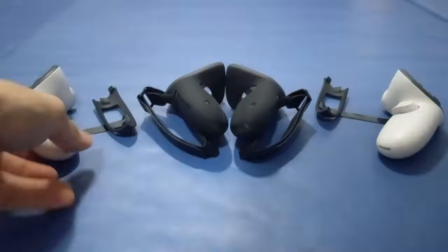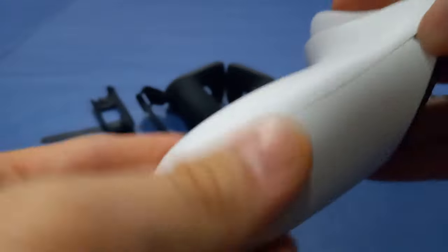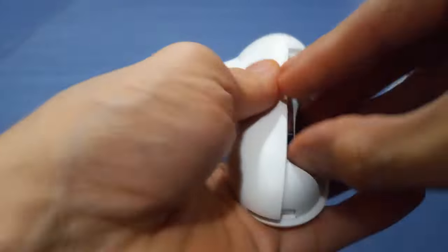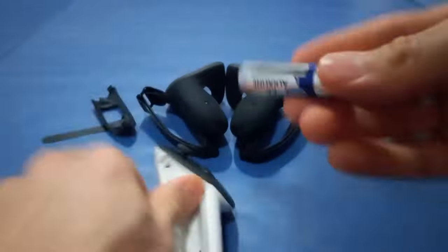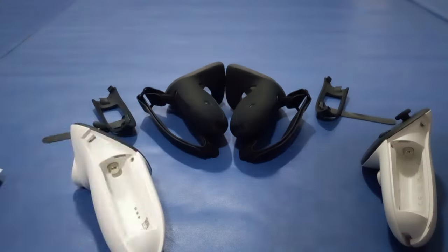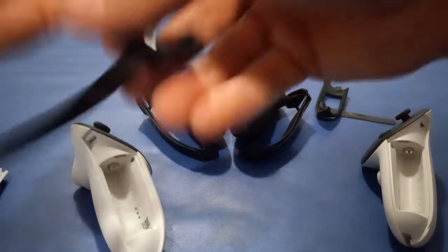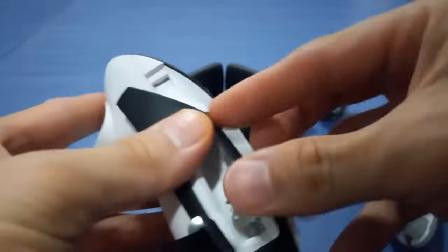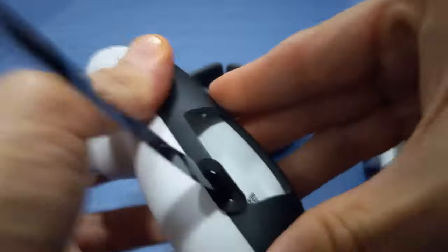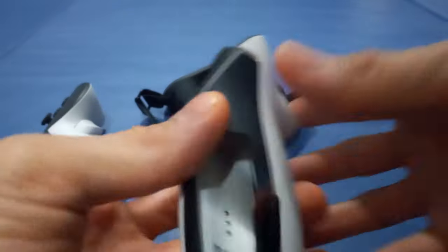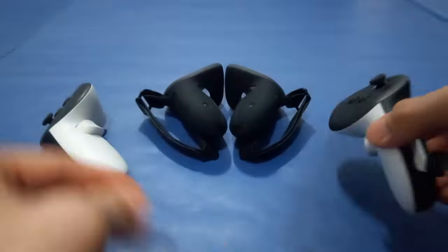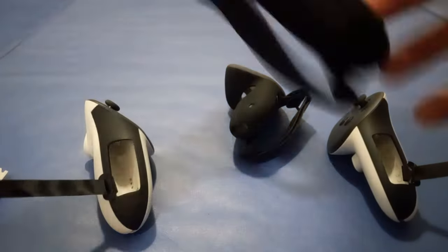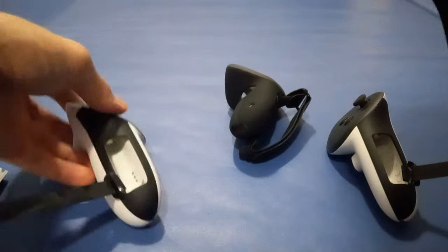Hey everyone, baby spine here, and today we're diving into the world of Kiwi Design with their upgraded knuckle style grips for the Quest 3, complete with a battery door. Tired of the hassle of replacing batteries? Kiwi Design has your back. Their innovative battery opening design allows for easy battery replacement without having to remove the entire grip cover.